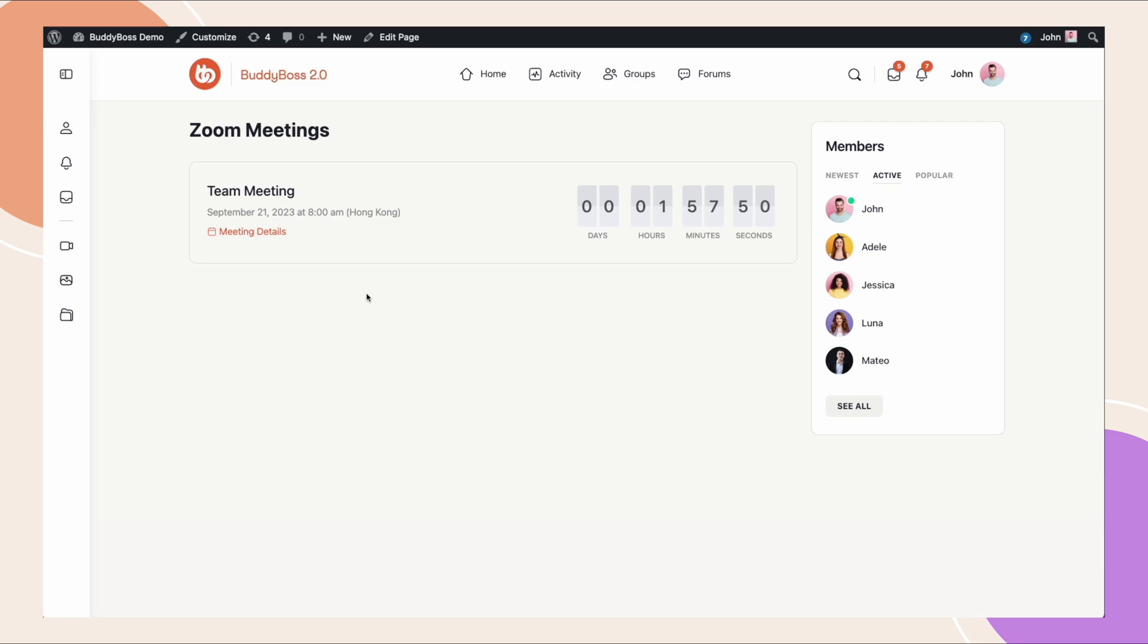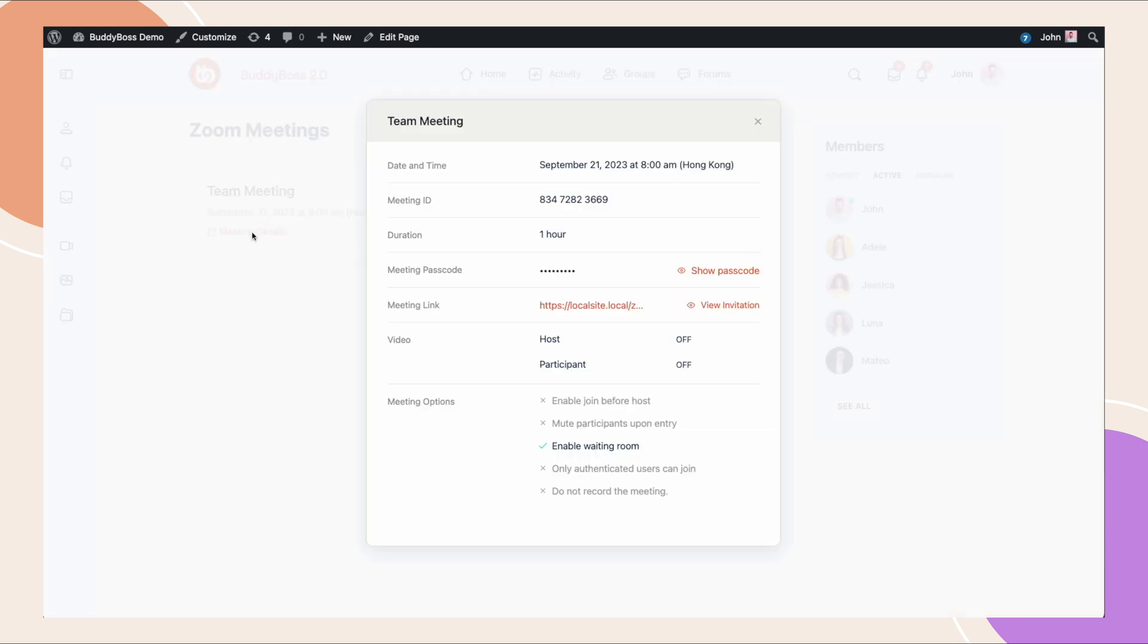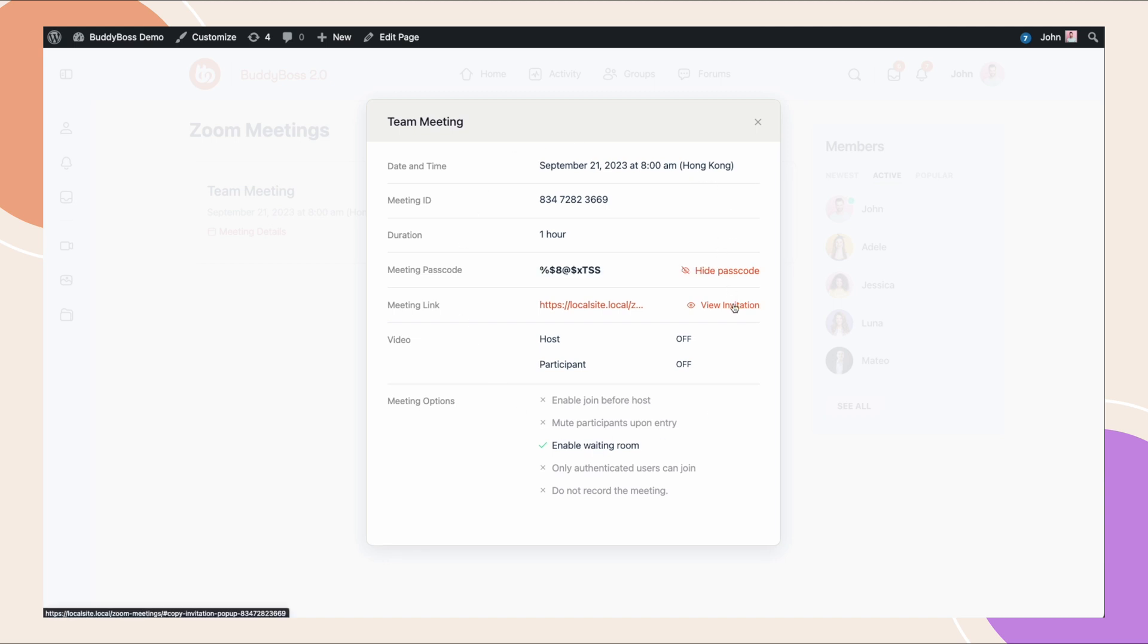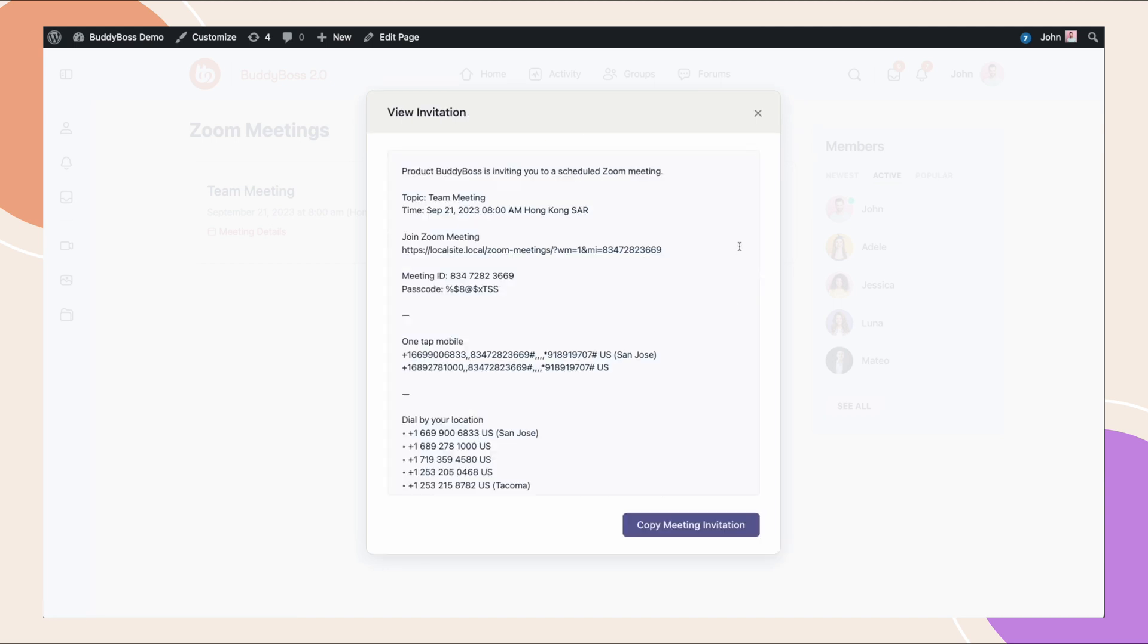In this tutorial, we will be walking you step-by-step through our Zoom integration with BuddyBoss. With the Zoom integration, you'll be able to use Gutenberg blocks to create and display Zoom meeting details for your users to join a meeting or watch the recordings from your site.